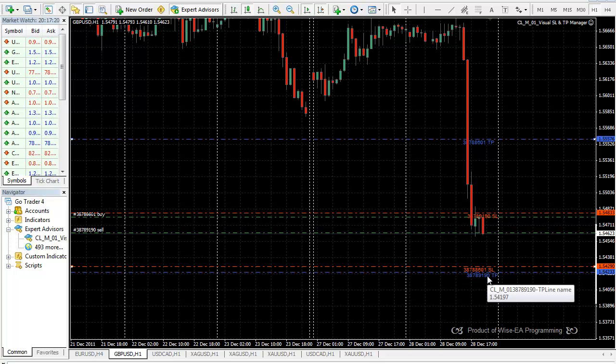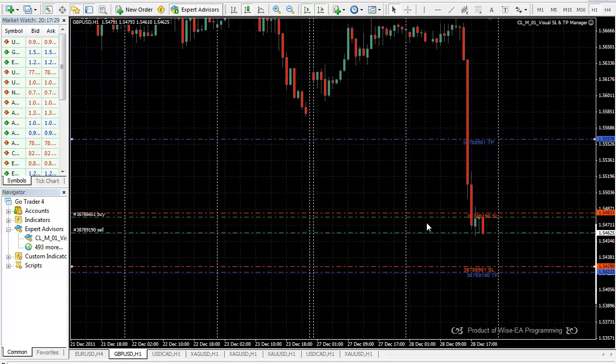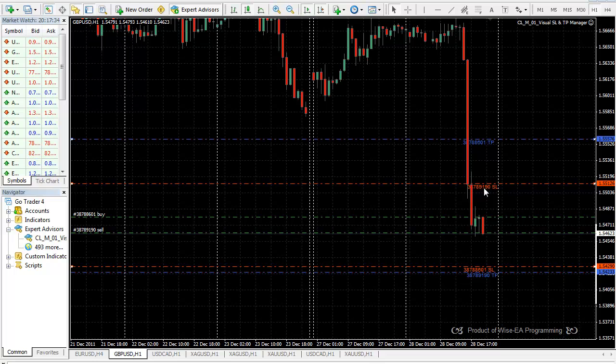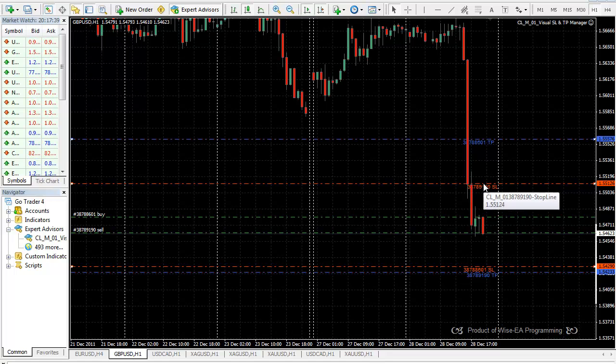And how does the EA decide where the stop loss and take profit will be? You have a default choice of what that's going to be. And then, if you move these lines, because it recognizes which order it is attached to, it automatically modifies that particular order's stop loss.